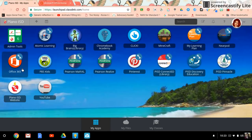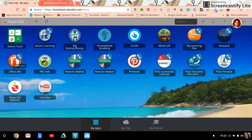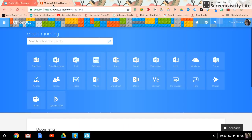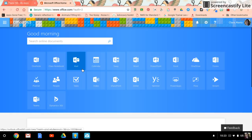So that when you tap on this tile, it will open in a new tab the Microsoft Office Home.